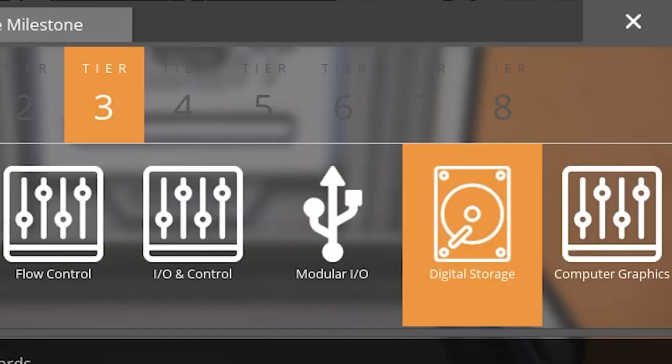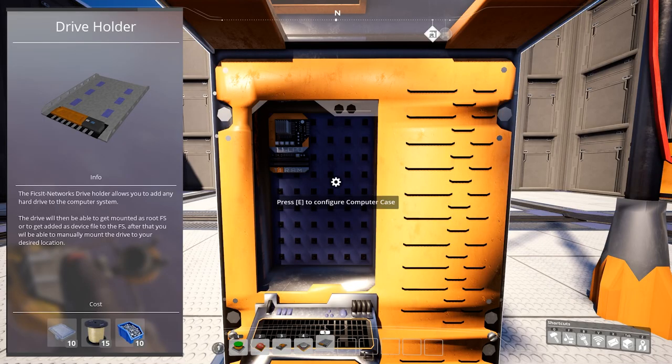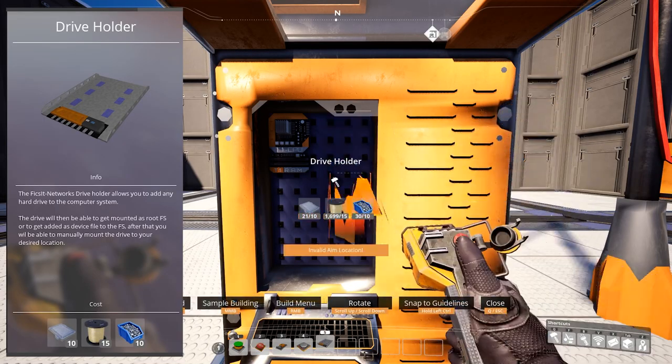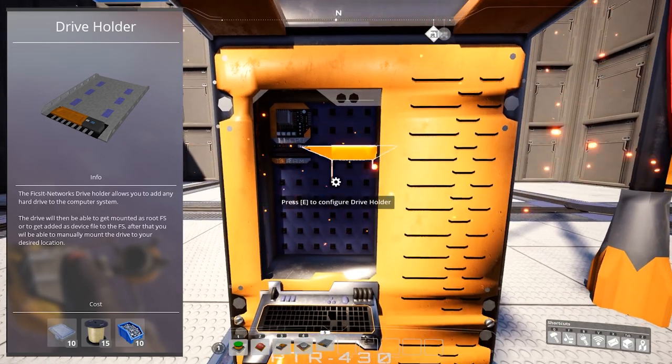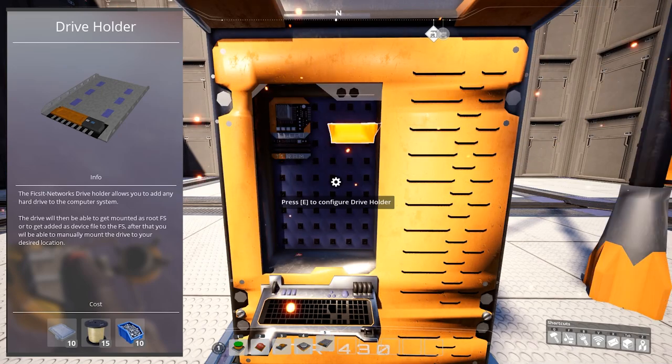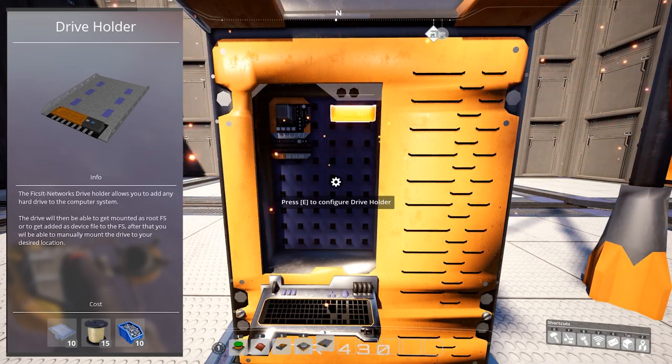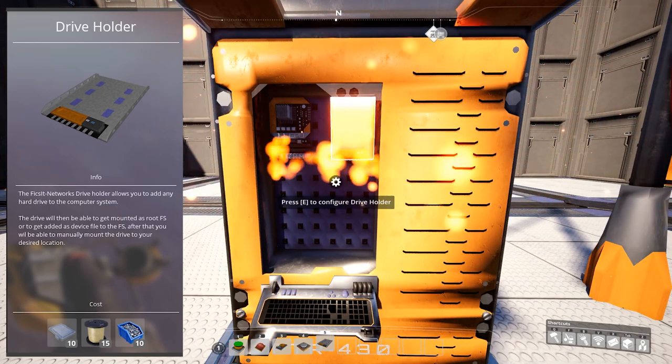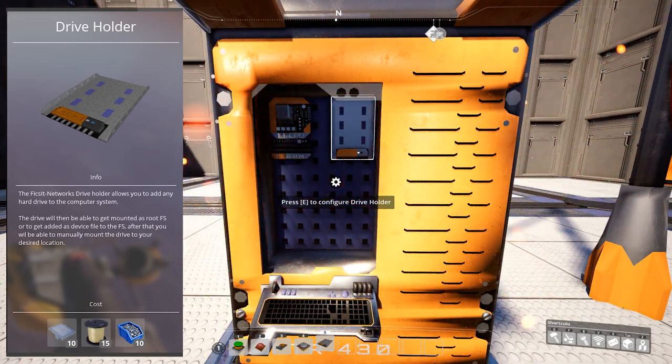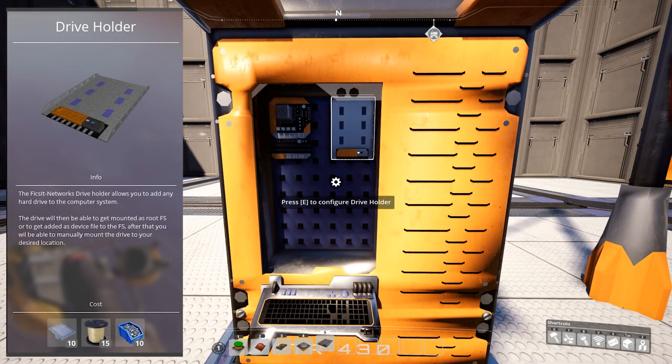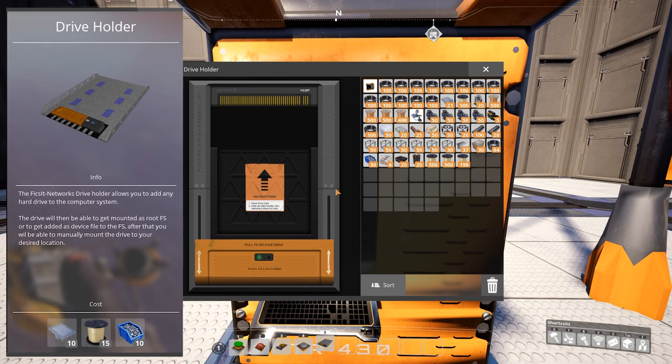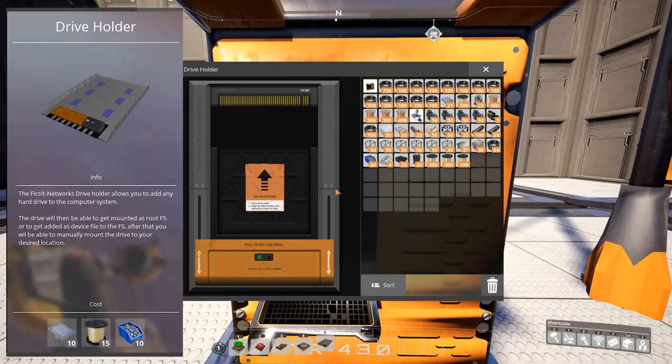Digital storage, which unlocks drive holder, which you need to put inside the computer case. This allows you to add any hard drive to the computer system. You can do this by opening the holder itself and putting in the next item in the list.